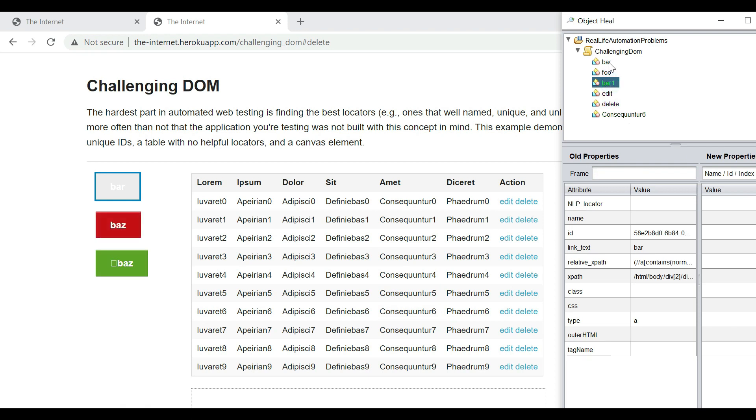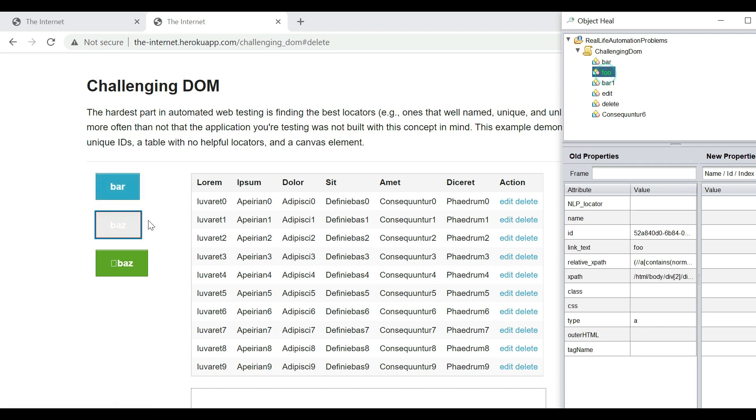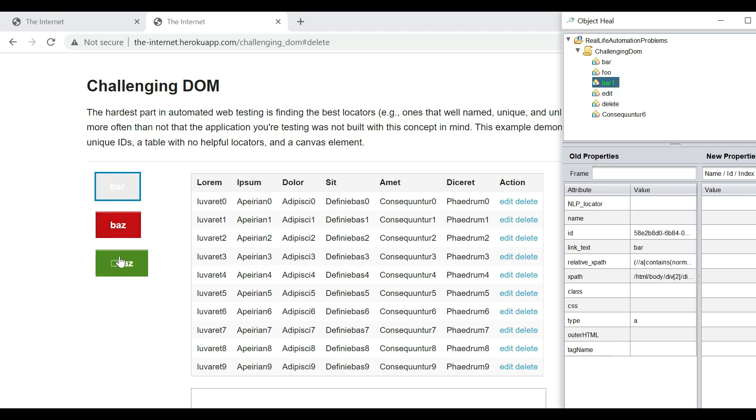The foo is pointing to the second one or not, and the bar one is pointing to the third one or not. Okay, so if I click on bar, it is pointing to the first one. If I click on foo, it is pointing to the second one. If I click on bar one, it is pointing to the first one instead of the third one. So we see there is a problem.